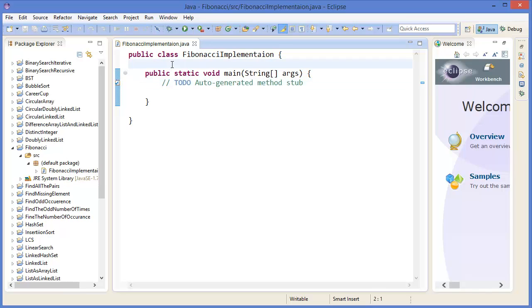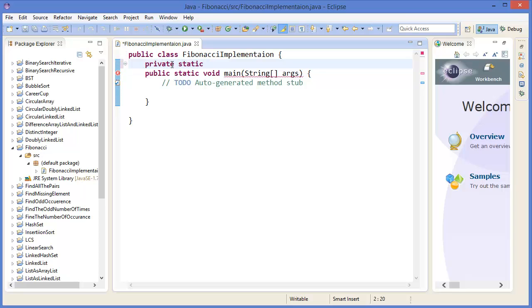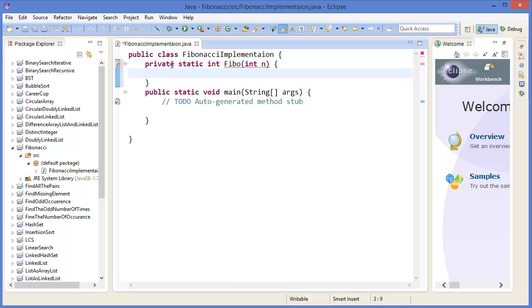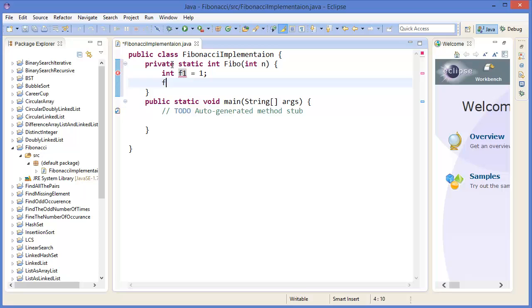Let's take a method: private static integer Fibonacci. Integer f1 equals one, integer f2 equals two.